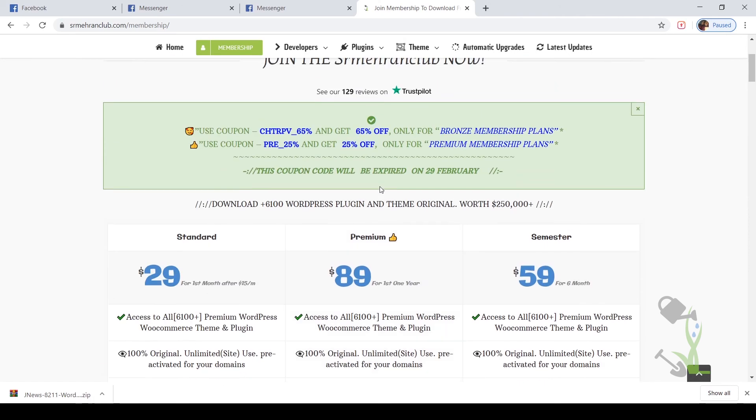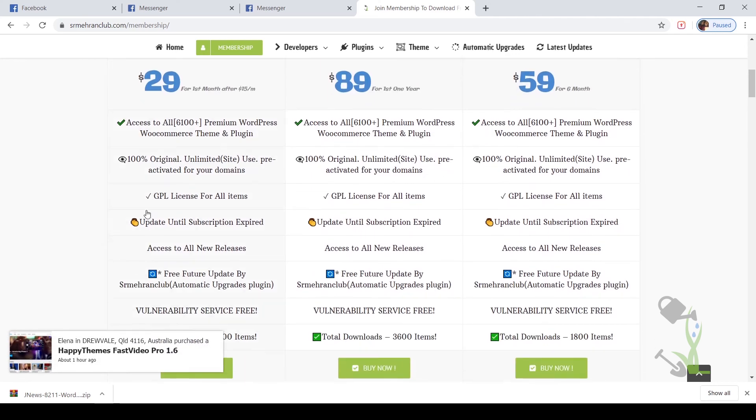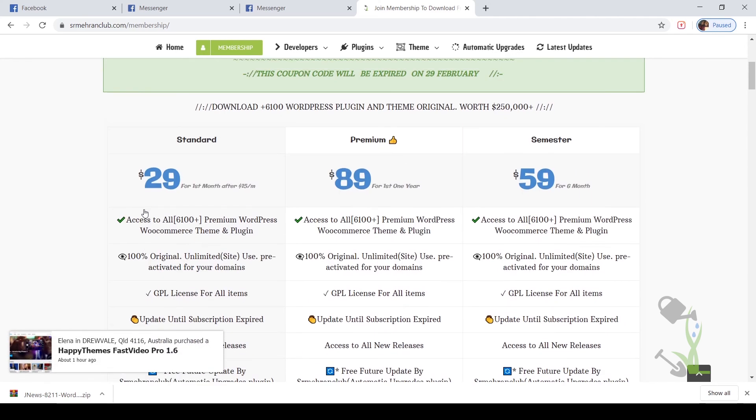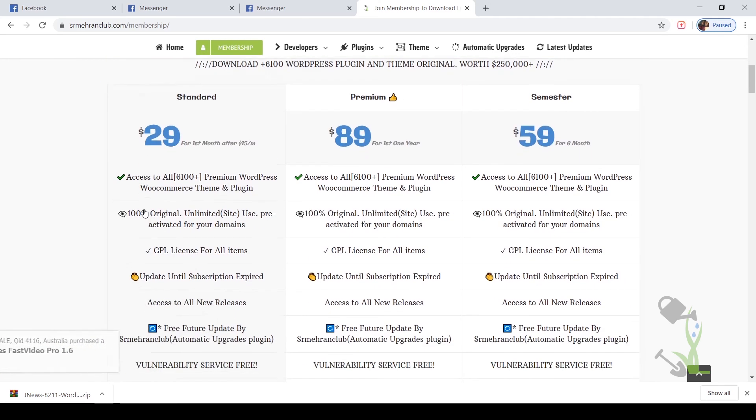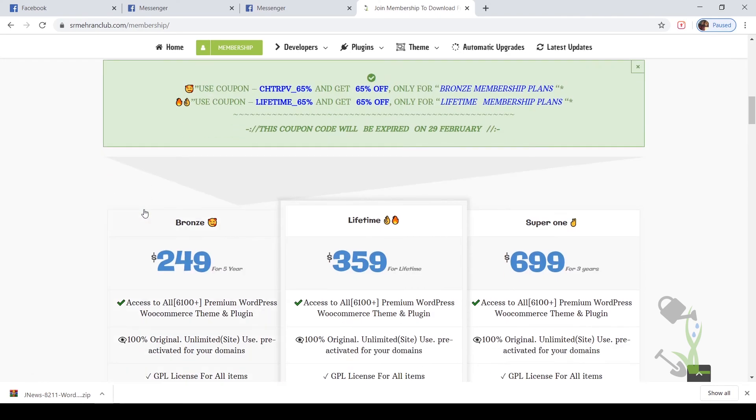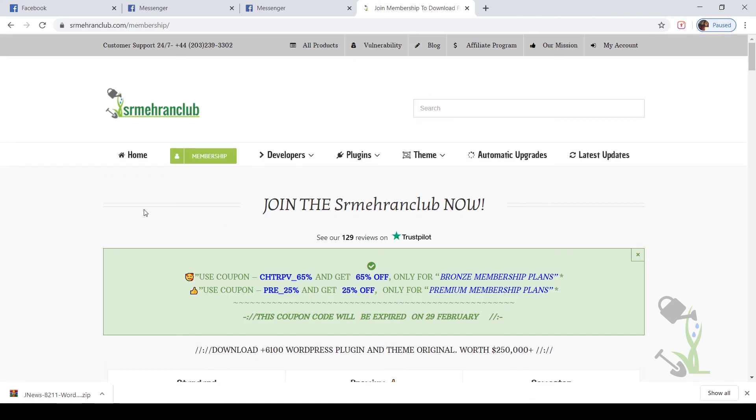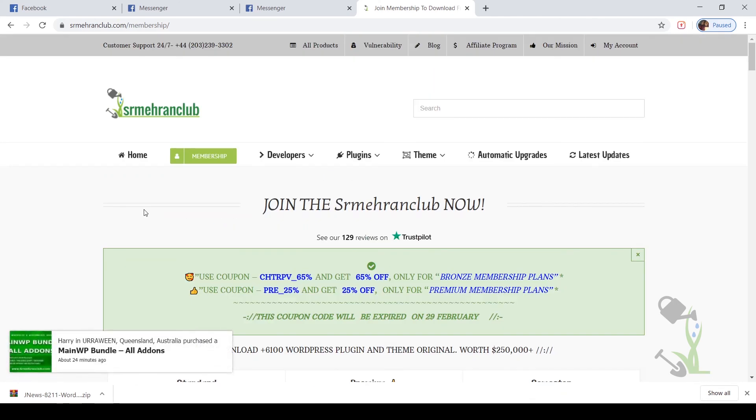I would suggest you to go for a monthly plan which will cost you around $29 and with the help of this plan you will be able to download 300 items per month which is quite good at the initial stage. So at the end, thanks for watching till now. It's been a really long video and you're still watching. I'll catch you in the next one.